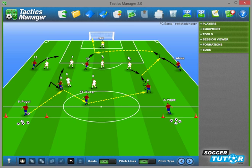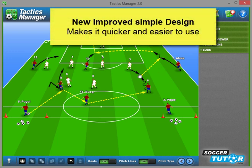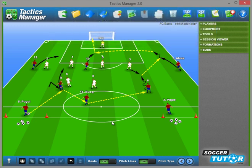Hi, George from SoccerTutor.com here. I'm going to demonstrate the brand new and improved Tactics Manager version 2.0. The first thing that you'll notice is the overall interface redesign, which will make Tactics Manager a lot quicker and easier to use.